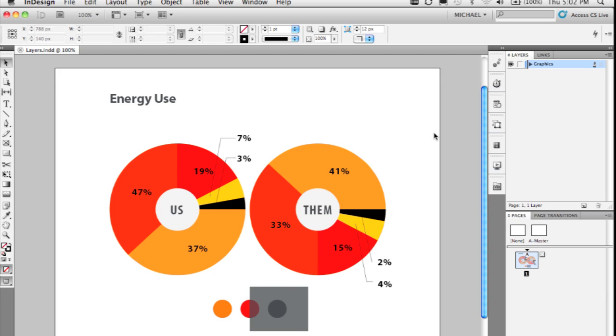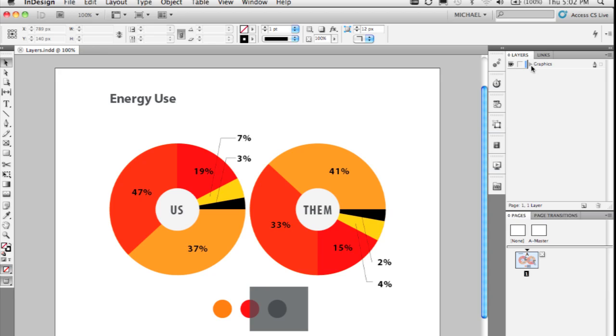InDesign CS5 layers panel has been completely redone to match and make it more like the Illustrator layers panel. First evidence of that is if you take a look at the layers panel, you'll see each layer now has a disclosure triangle to the left of its name.